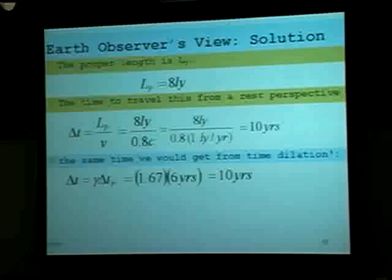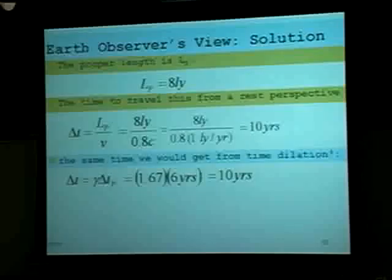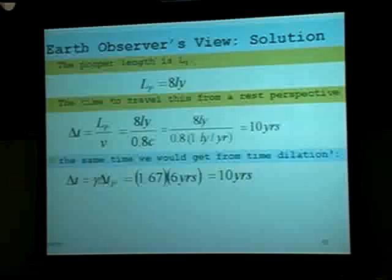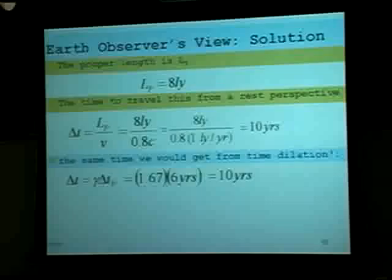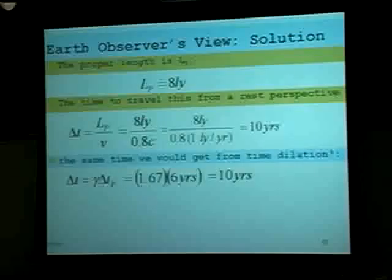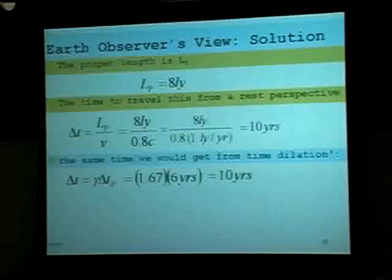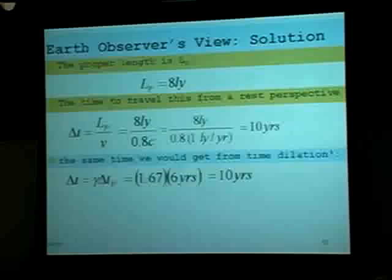What are the practical implications? If it were possible to approach the speed of light, this astronaut made it from here to Sirius — an 8 light year distance — in 6 years. If the astronaut were to go faster, you might make it to Sirius in a matter of an hour, or even seconds. You could travel across the universe in a matter of seconds. You can't go faster than the speed of light, but if you approach the speed of light, time will slow down for you, and you can traverse long distances across the universe in a matter of short time.